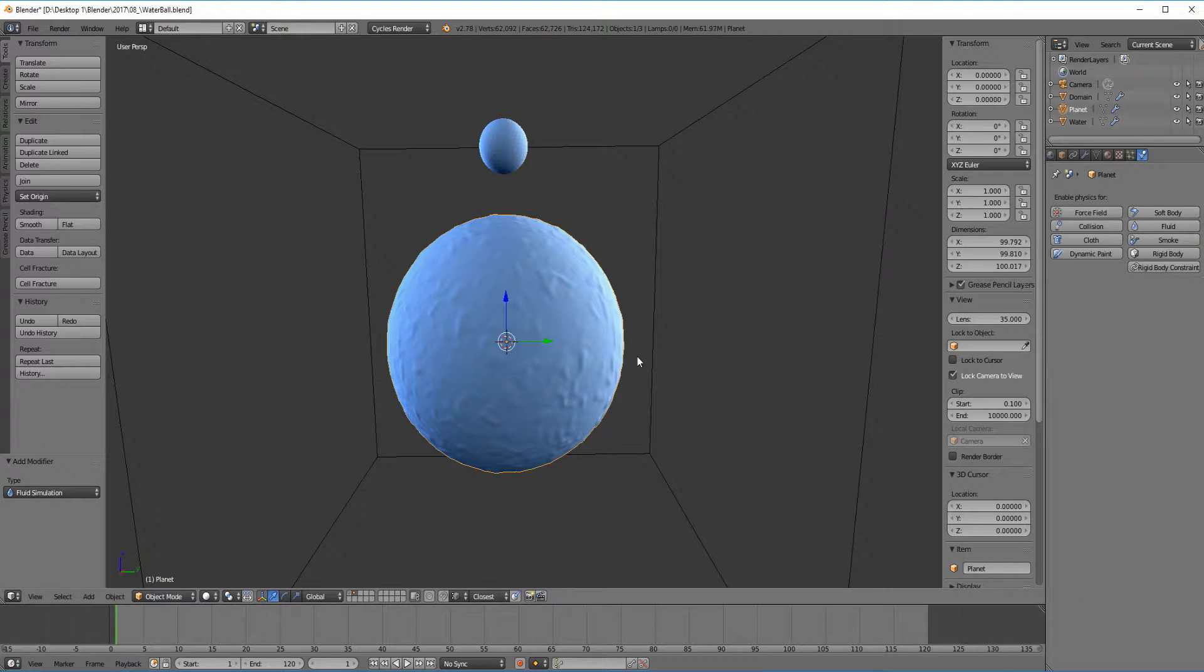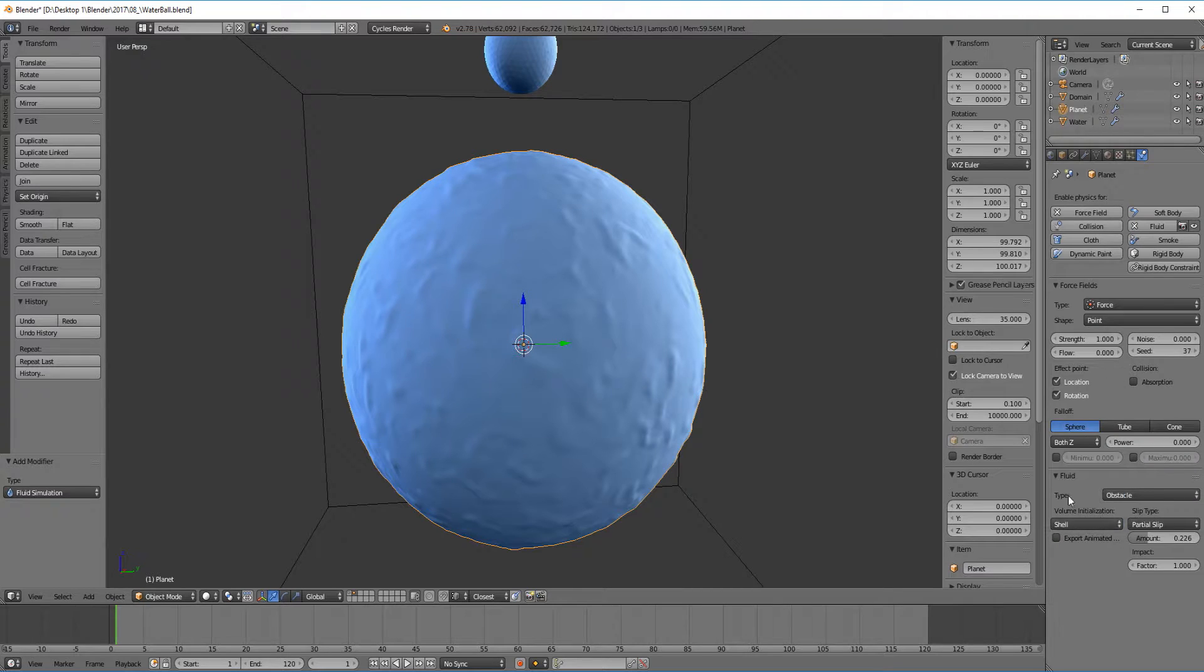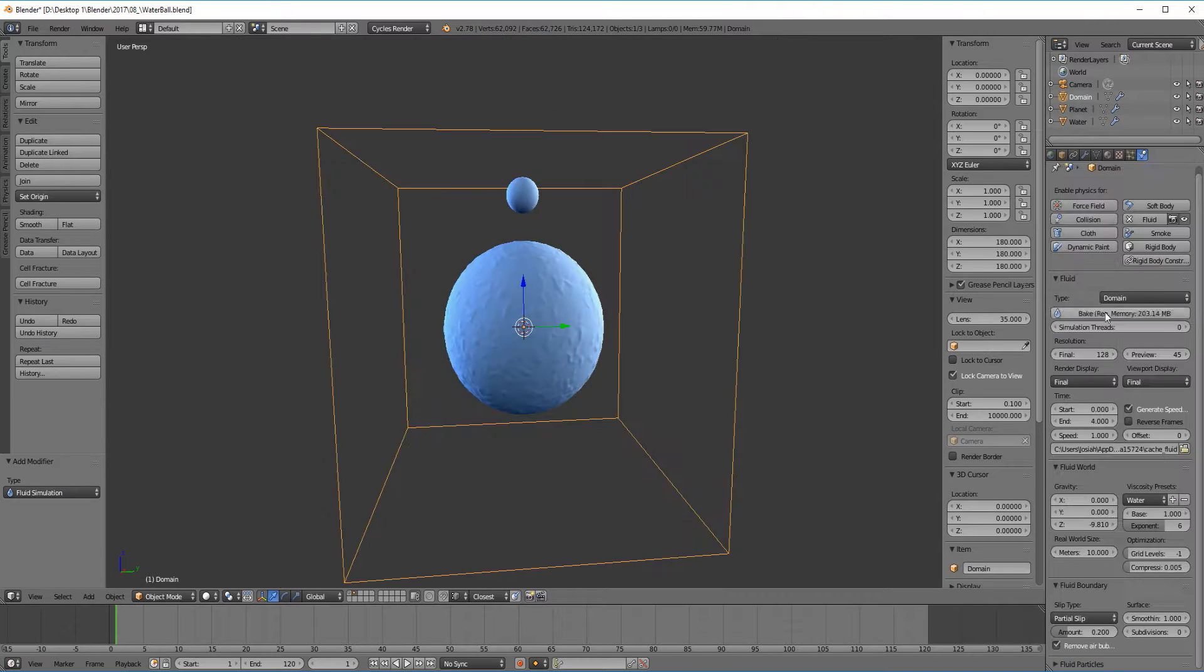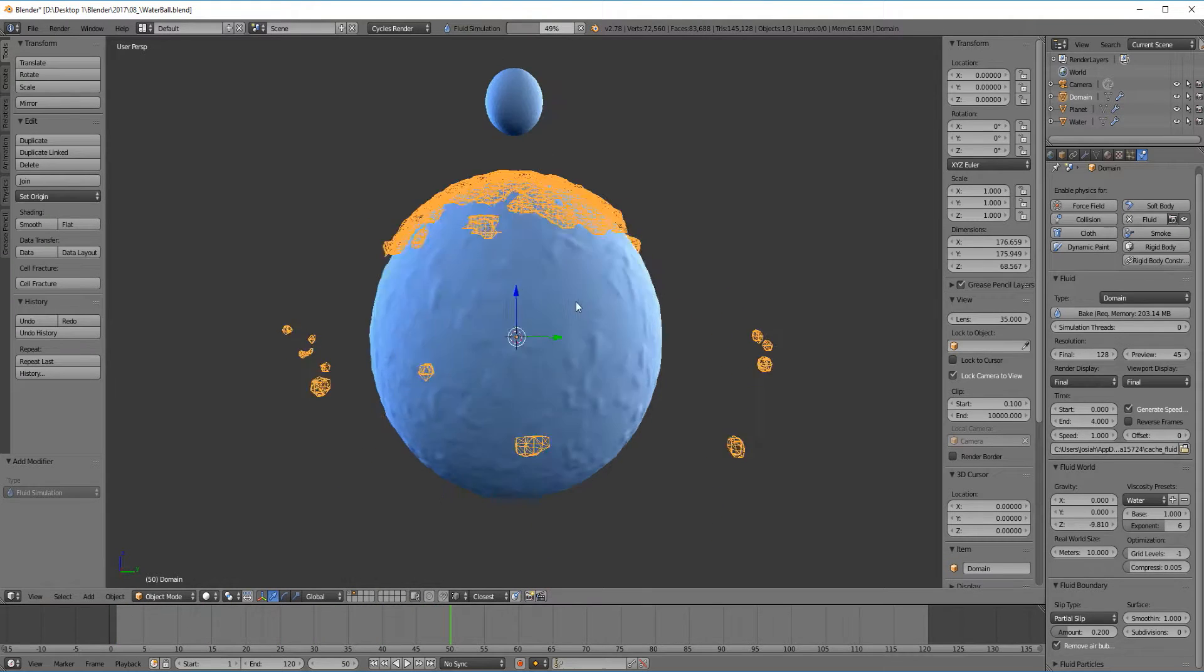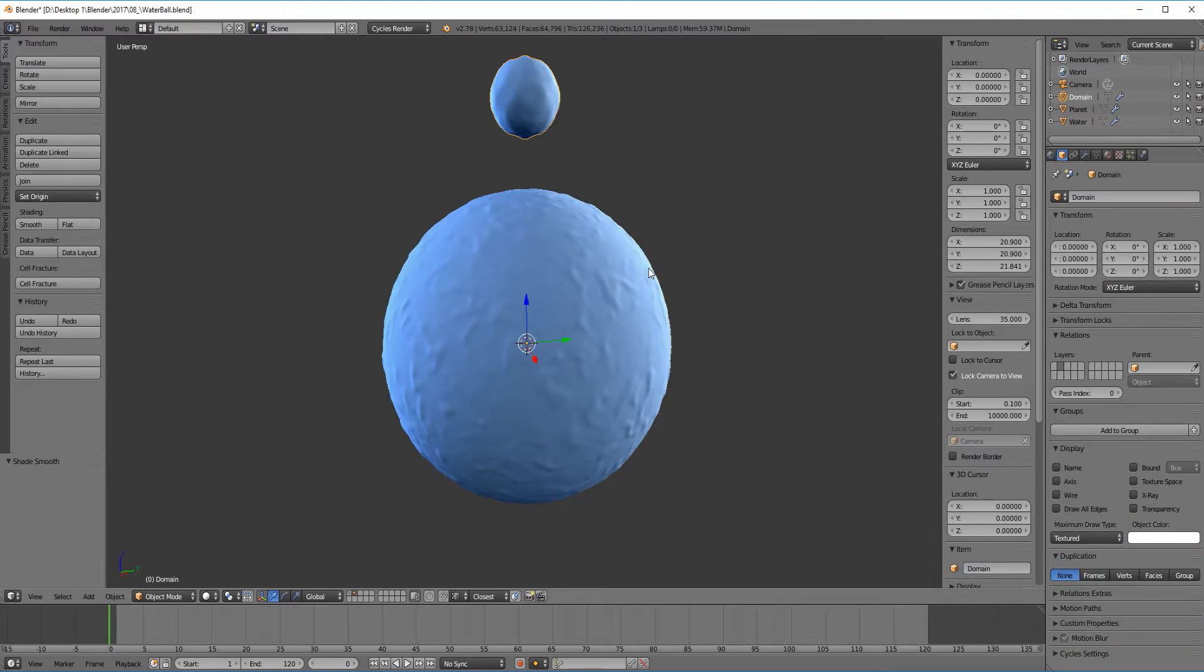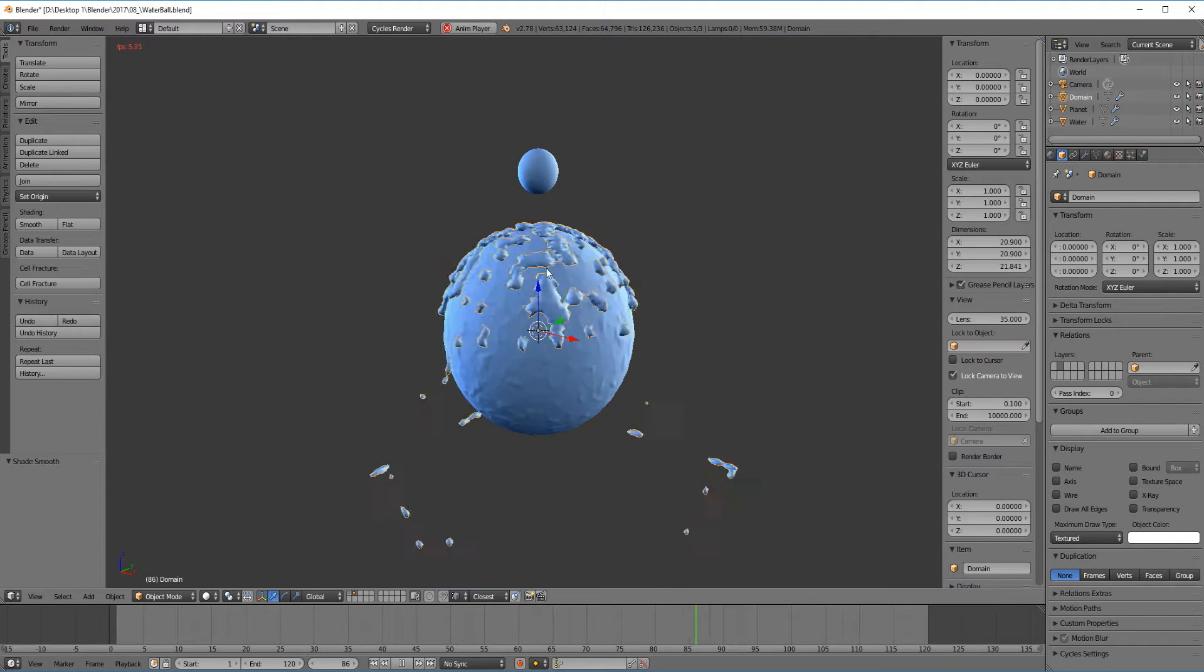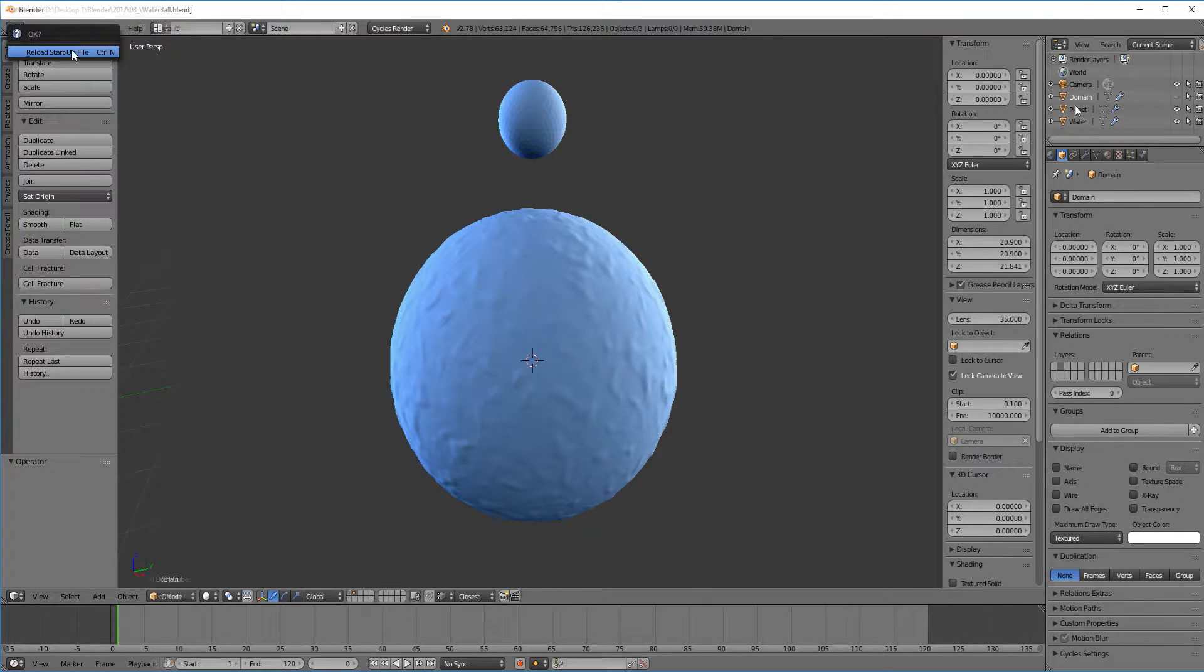I'm also going to add a negative force field to the planet sphere to act as gravity. So I think we're ready to bake the first simulation. So it's still using gravity. I think it'd be best to try a different method.